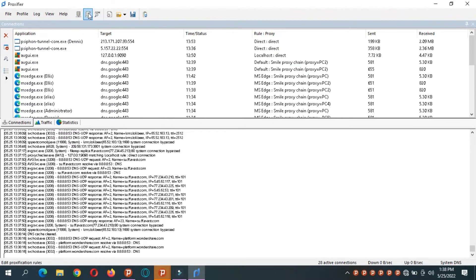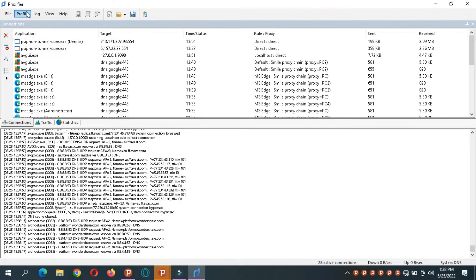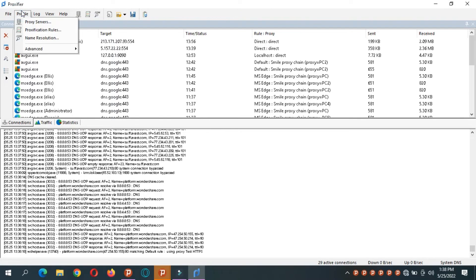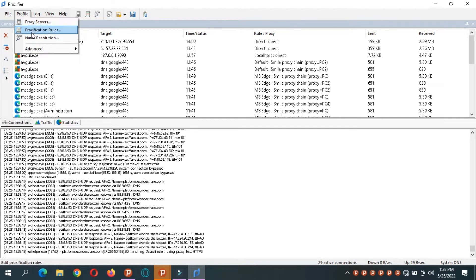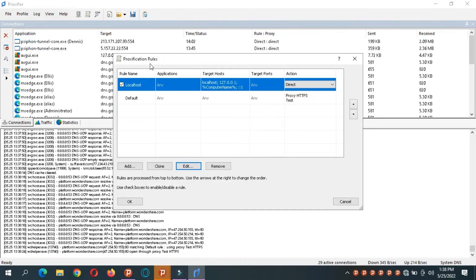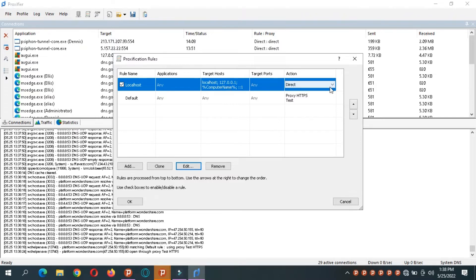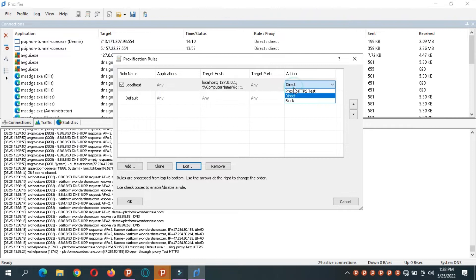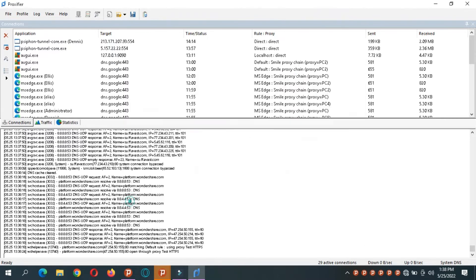So now if we move over here, here we have proxy service. Here we have procification rules. As you can see now we set our test as our default server. Then anything going to localhost is going directly. You can also change this now that you have a proxy option. So we leave that and say okay.